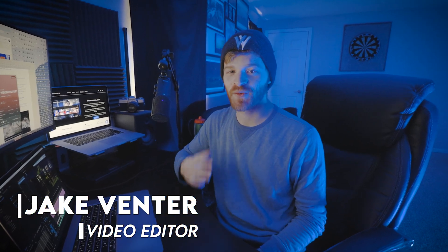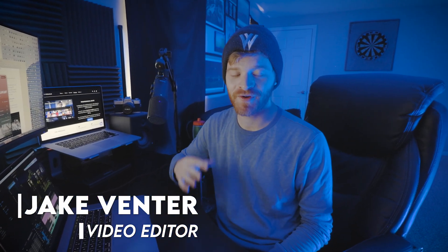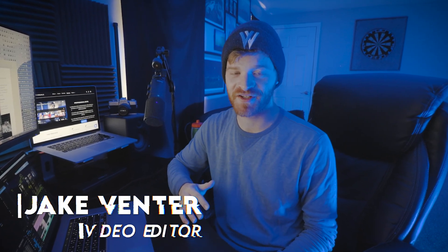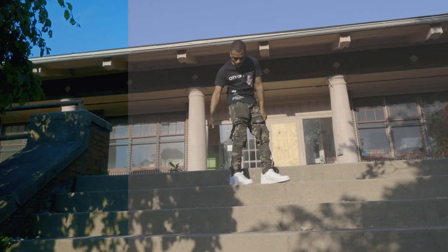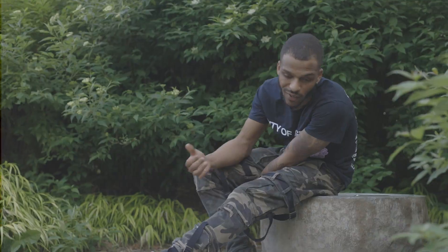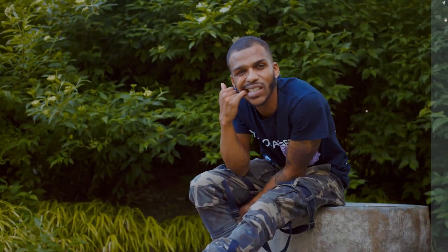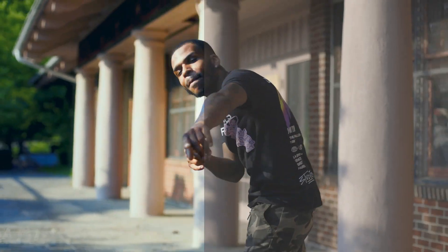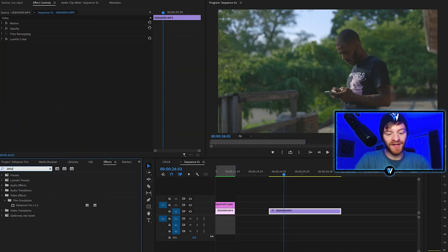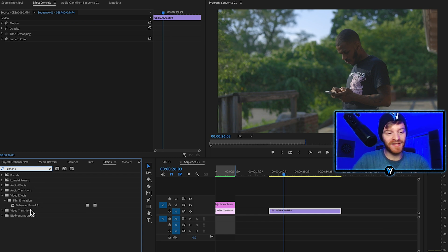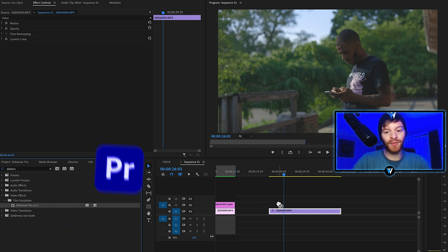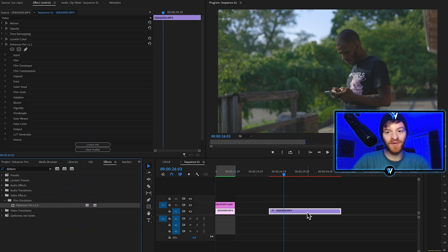Dehancer Pro is an incredibly powerful film emulation plugin that can make any digital camera footage look like it was shot on authentic film cameras. Come to my effects panel, type in Dehancer Pro and throw this on top of my footage.